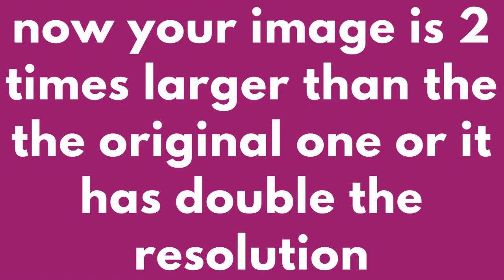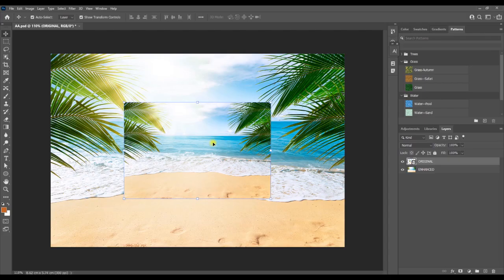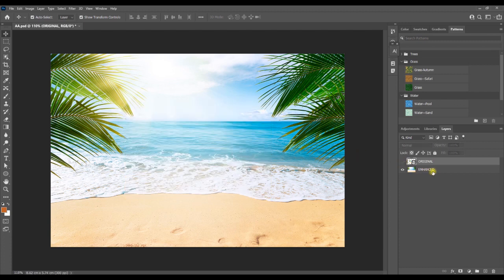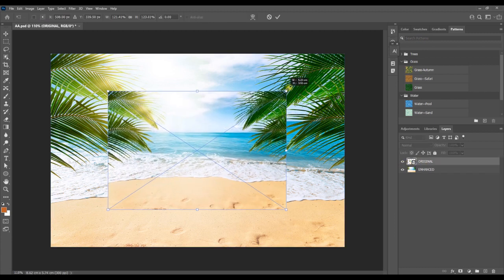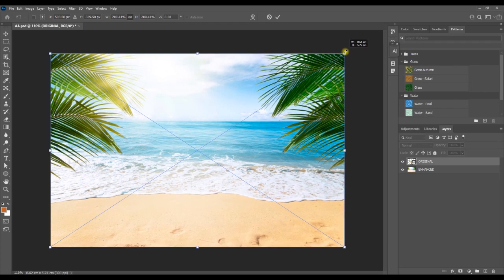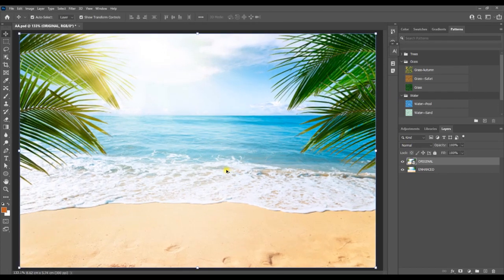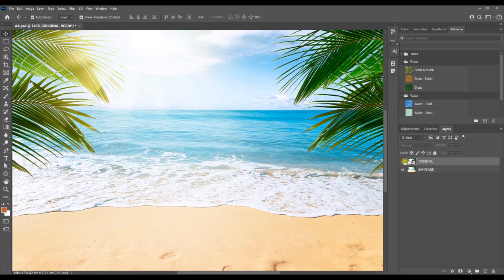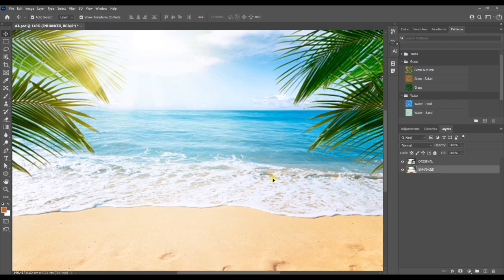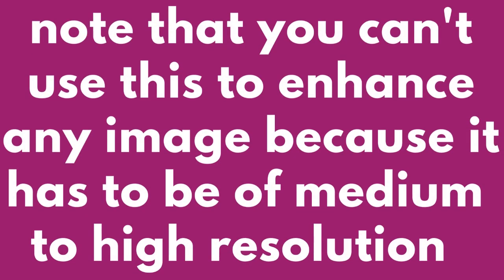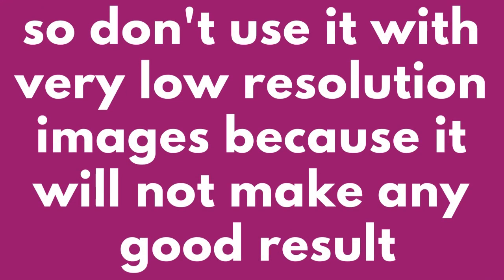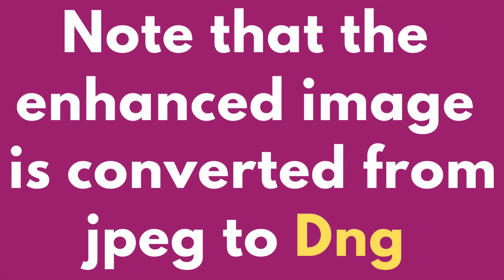Now your image is two times larger than the original, with doubled resolution. You can't use this to enhance any image — it has to be of medium to high resolution, so don't use it with very low resolution images because it will not make any good result. The enhanced image is also converted from JPEG to DNG.